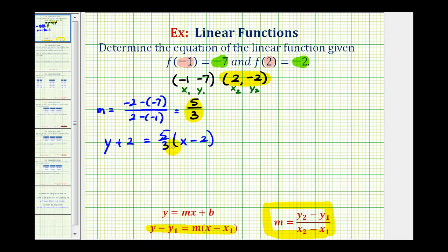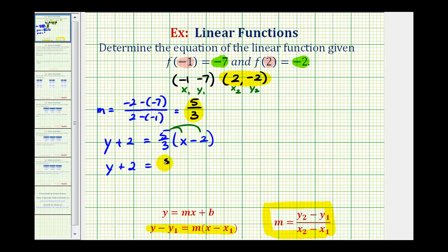Now we'll clear the parentheses by distributing, solve for y, and then write it using function notation. Distributing, we have y plus 2 equals 5 thirds x. Then we have minus — this is 2 over 1 — so minus 10 thirds.